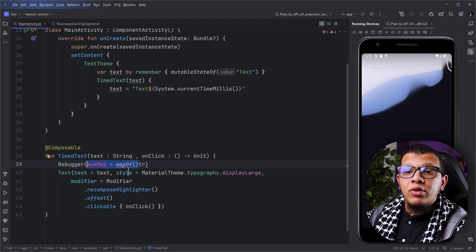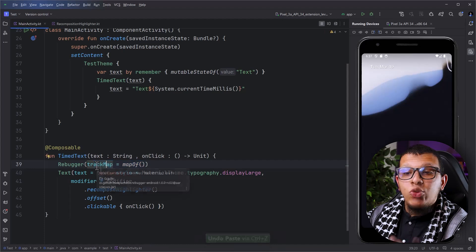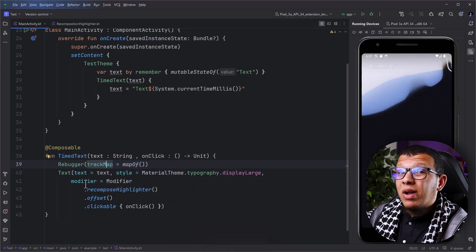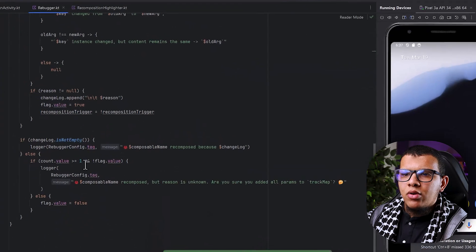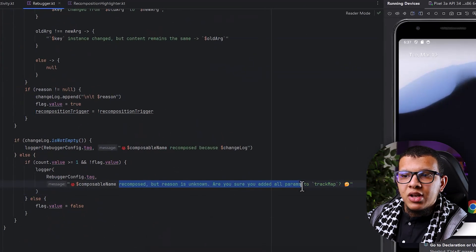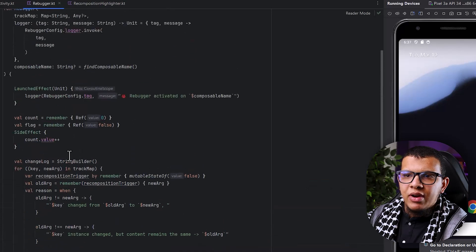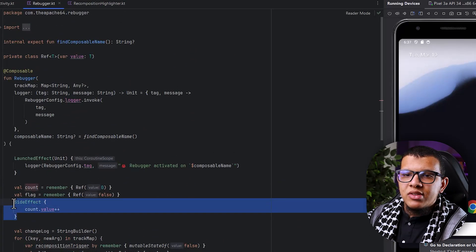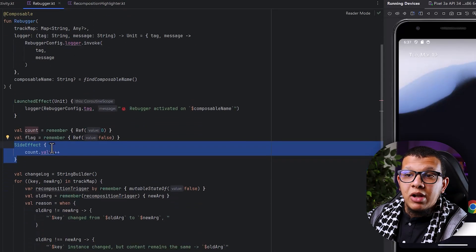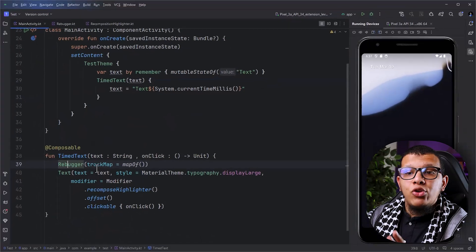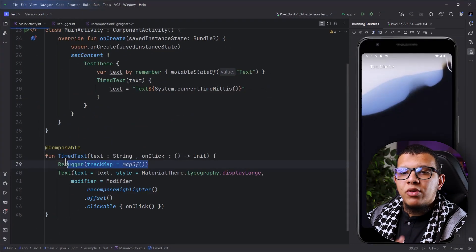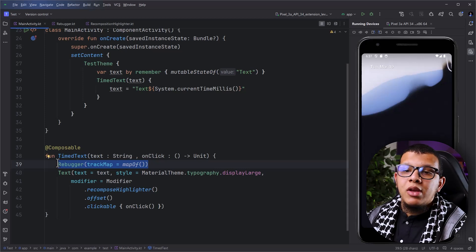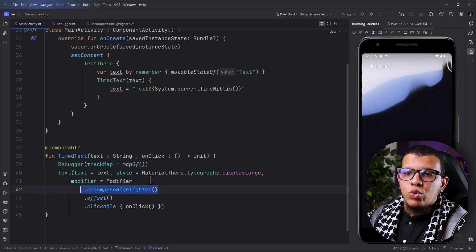The beauty is that even if you don't give it the thing that caused the recomposition, it will tell you: 'Hey, it was recomposed, but I don't know the reason — are you sure you added all the parameters to the track map?' The implementation is pretty simple, using side effects and similar mechanisms, but it is really clever. You can use it during the moment you are creating and debugging your composable, and once everything is stable, you can remove it — same as the Recomposition Highlighter.